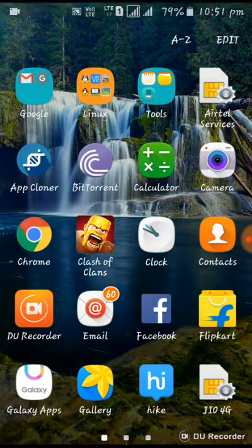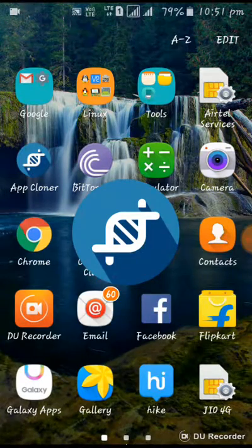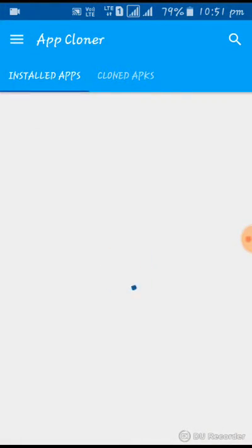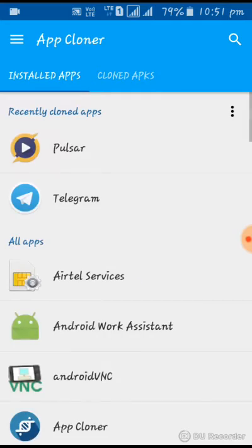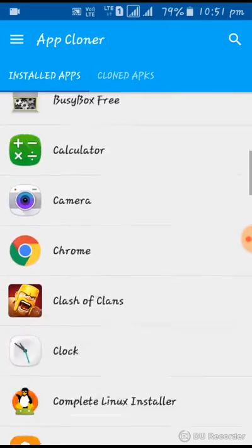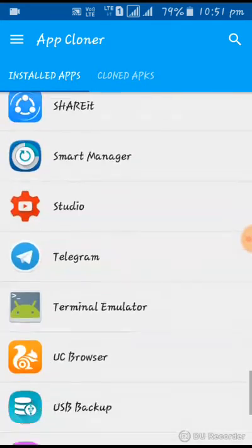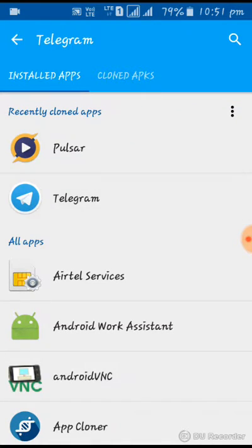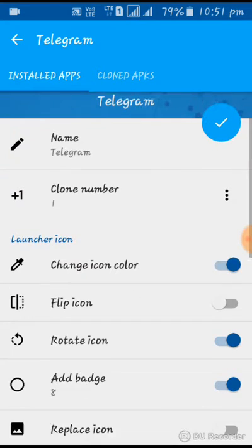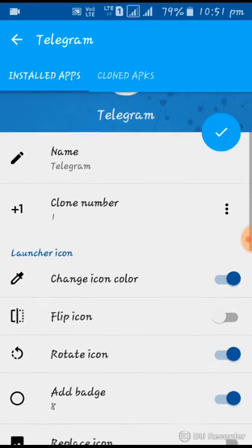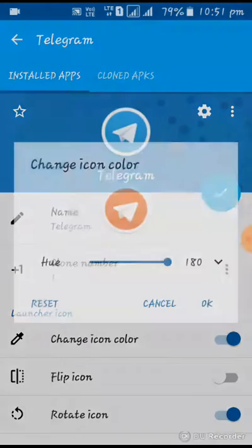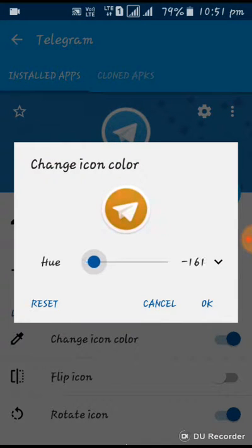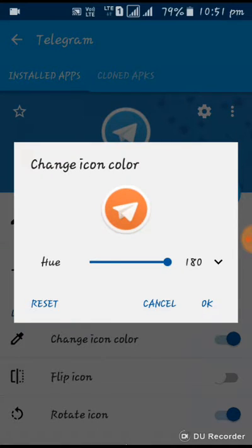The App Cloner is open. You can use your phone to install apps. You can install Telegram using the Telegram icon.